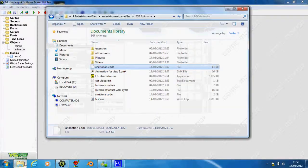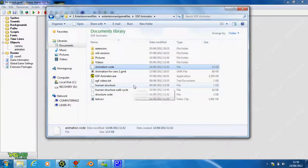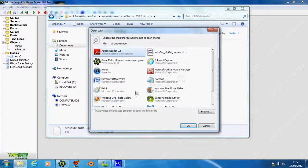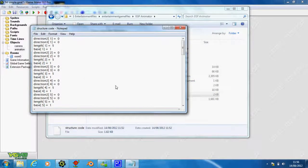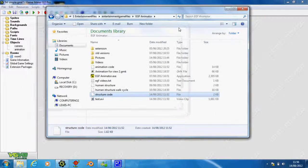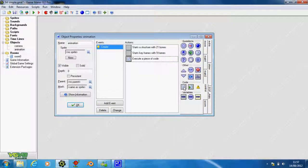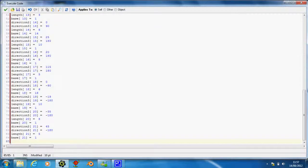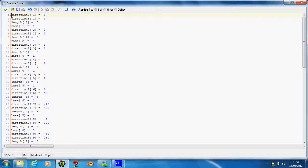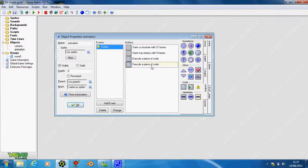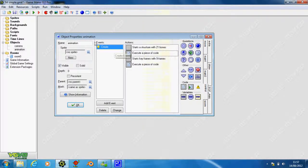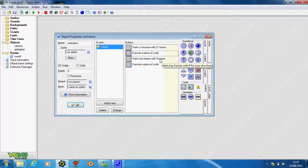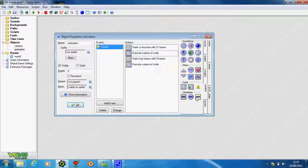We'll do the same for the structure. Structure code - open it again with notepad and copy it all. Close that down, get some more execute code, and paste. I'm just going to write structure at the top with two slashes, structure code. I'm going to move the structure code in between the starting structure and the starting keyframes. I just prefer to see it like that. I don't think you have to do it like that.